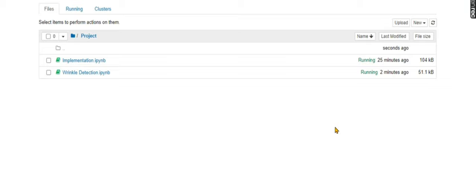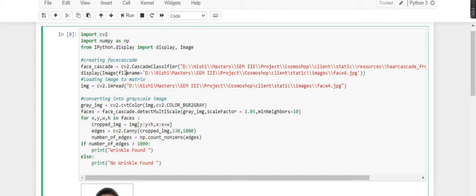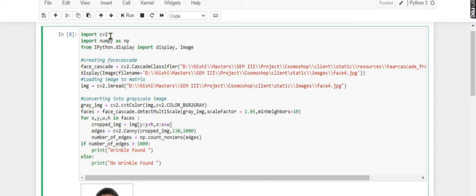Hey guys, this is me Nishi. I welcome you all to Coding Mania. Today is about wrinkle detection, so let's have a look at the code. First, I'm loading all the necessary libraries. The first one is CV2.